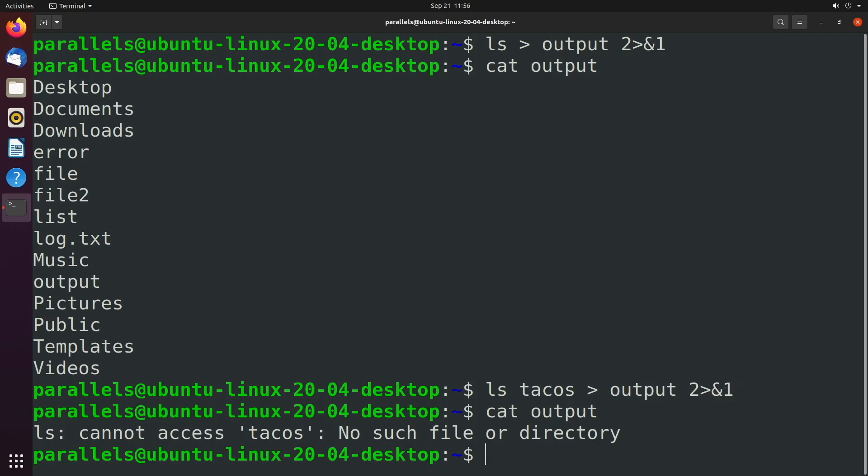So this is a pretty universal way of doing it. There is a better, easier way to do it, but it's not supported on all versions of bash and older versions of Linux.